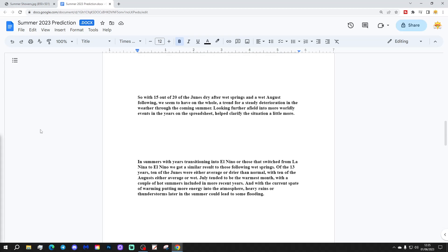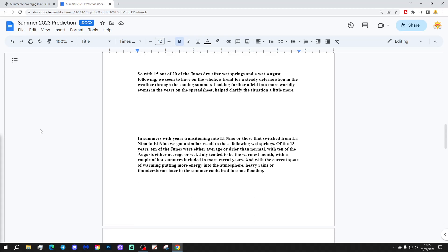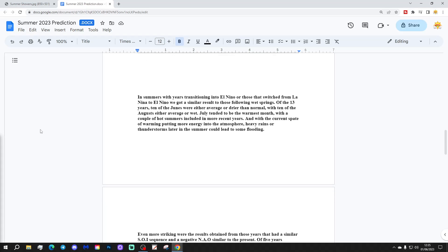So with 15 out of 20 Junes dry after wet springs and a wet August following, we seem to have on the whole a trend for a steady deterioration in the weather through the coming summer. Looking further afield into more worldly events in the years on the spreadsheet helped clarify the situation a little more.